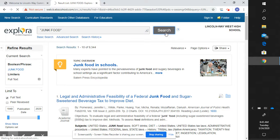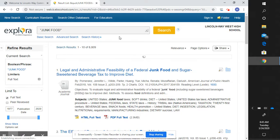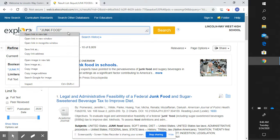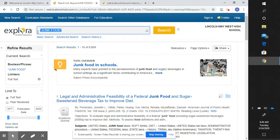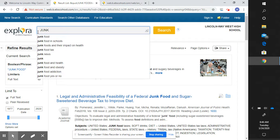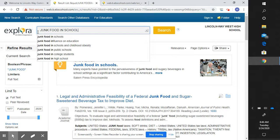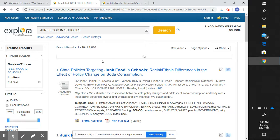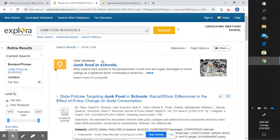Now our results have gone down to 8,809, and this may still be too many results to search through. If our topic is junk food in schools, searching without quotation marks is an example of how you do not want to search. Searching 'junk food in schools' gives us 1,000 articles, so we have definitely limited our search to something more specific to what we are looking for.